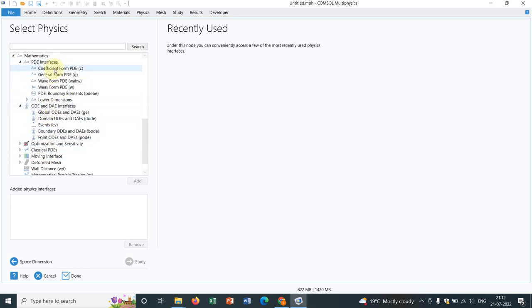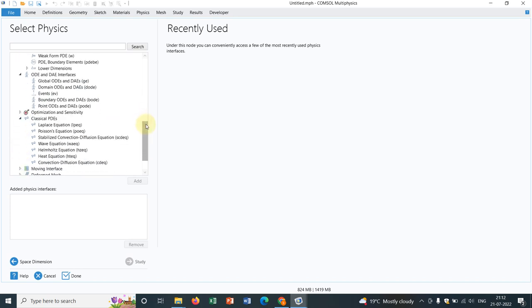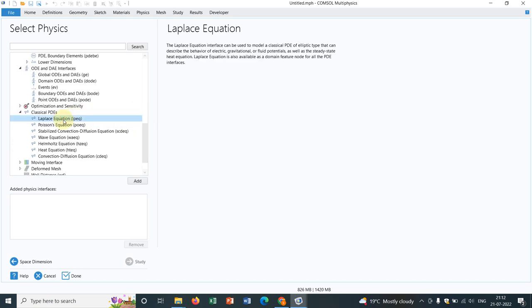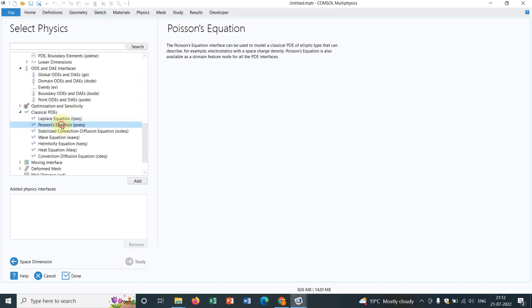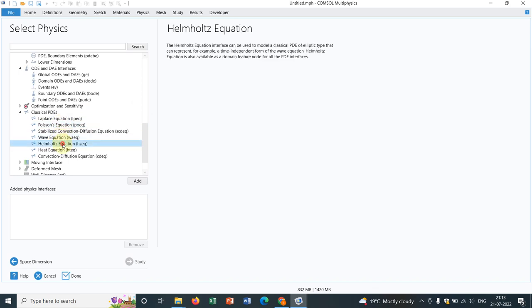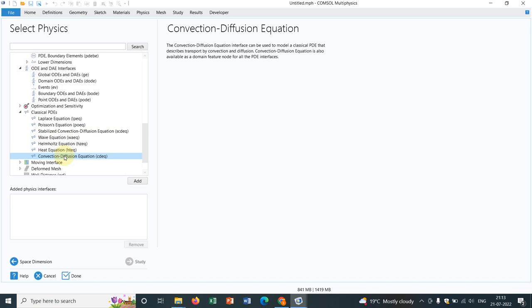But today let us just go with these two options because I believe this coefficient form PDE or general form PDE and this classical PDEs, I believe those are very useful. In classical PDEs you have the option for Laplace equation, Poisson equation, you have wave equation, Helmholtz equation, heat equation, convection, diffusion equation.